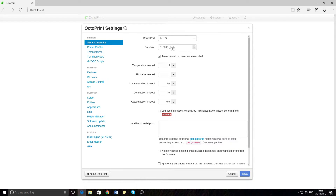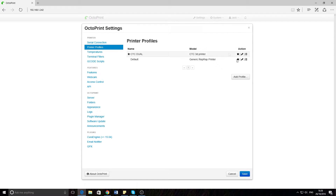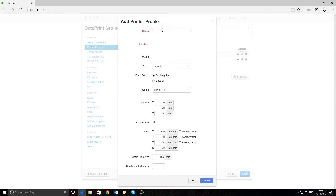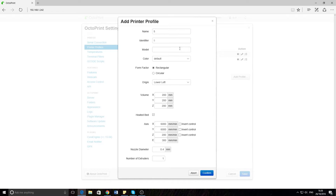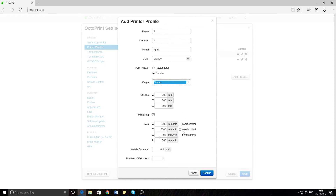Let's go onto the settings. There are these standard options here, all the different ones you can put in. Printer profile is where you can set up your printer — name it, set the model, colour, whatever you want. You can set that up, and you can even have text readers.